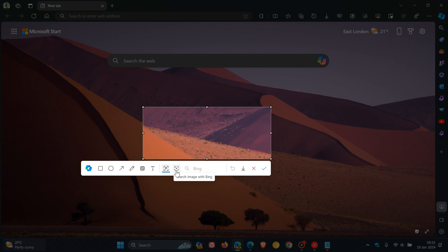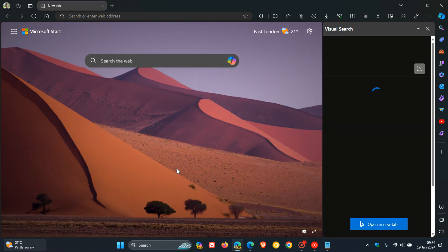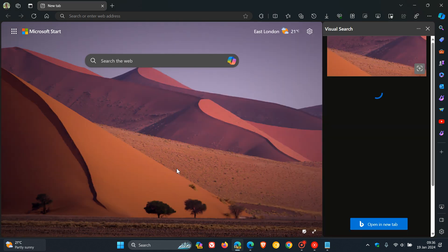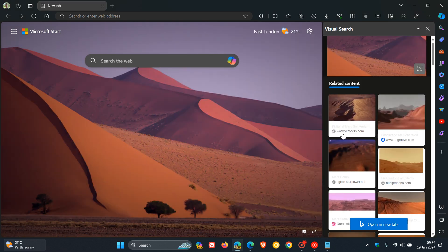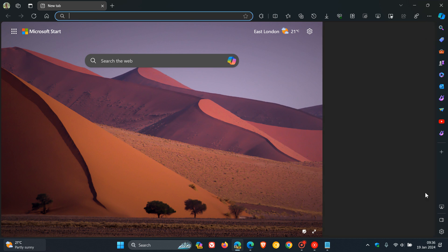And then this one is search image with Bing. And that will open up in the side panel. And then obviously, you can do more related searches with Bing, which I actually think is a nice little enhancement as well.